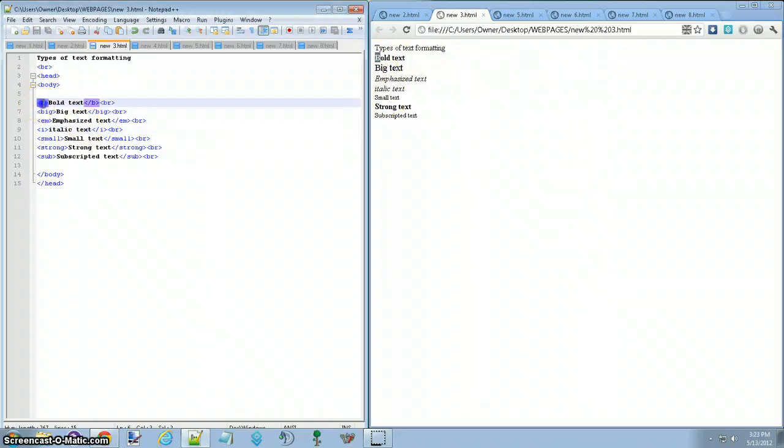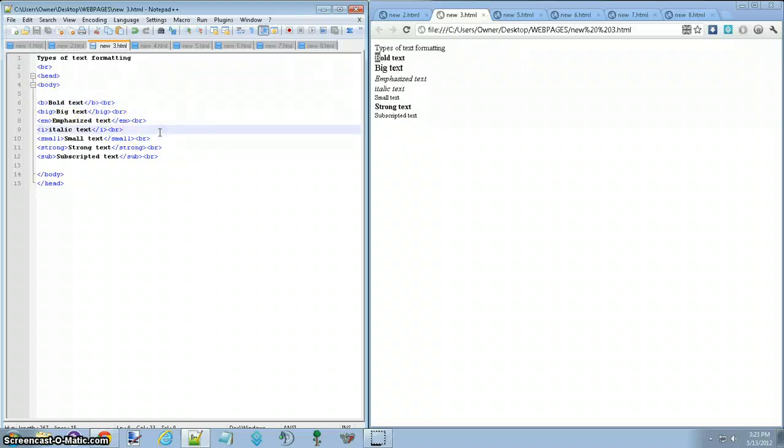So basically, you just do Start Bold, write your text, and then hit End Bold, and that's about how you do it, and then save it, like I showed you before, open it up, and you're set.